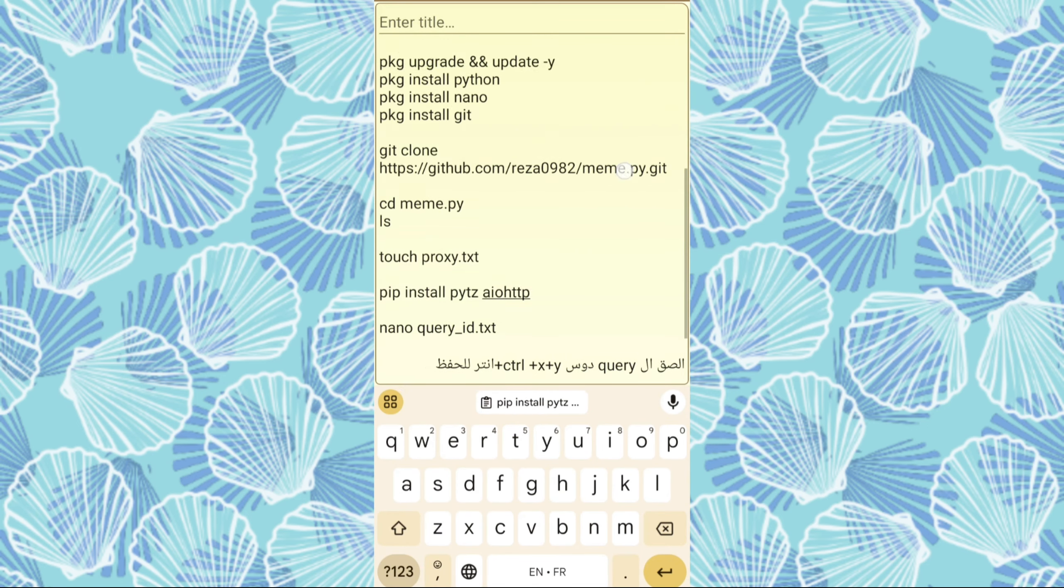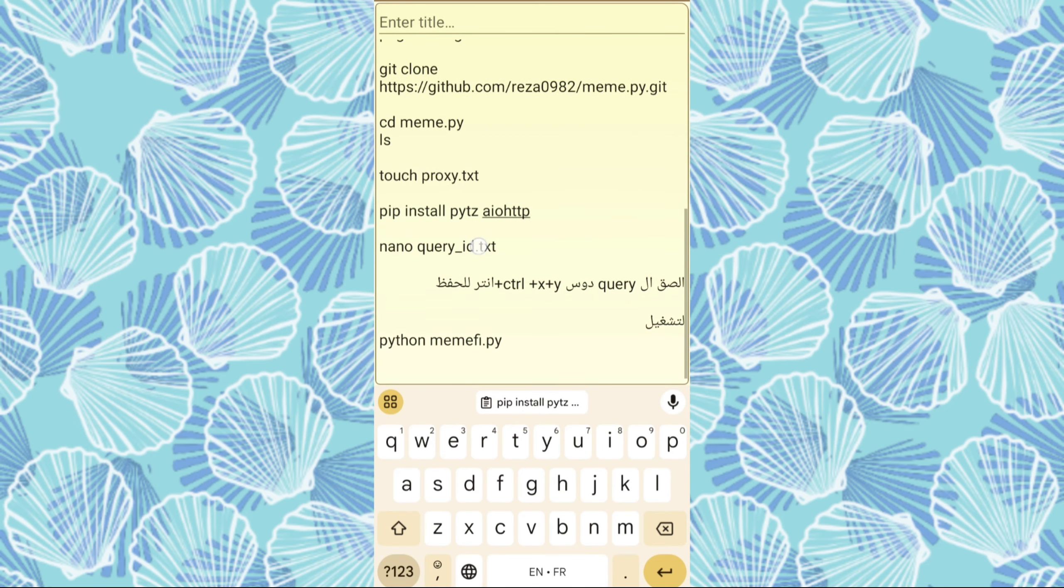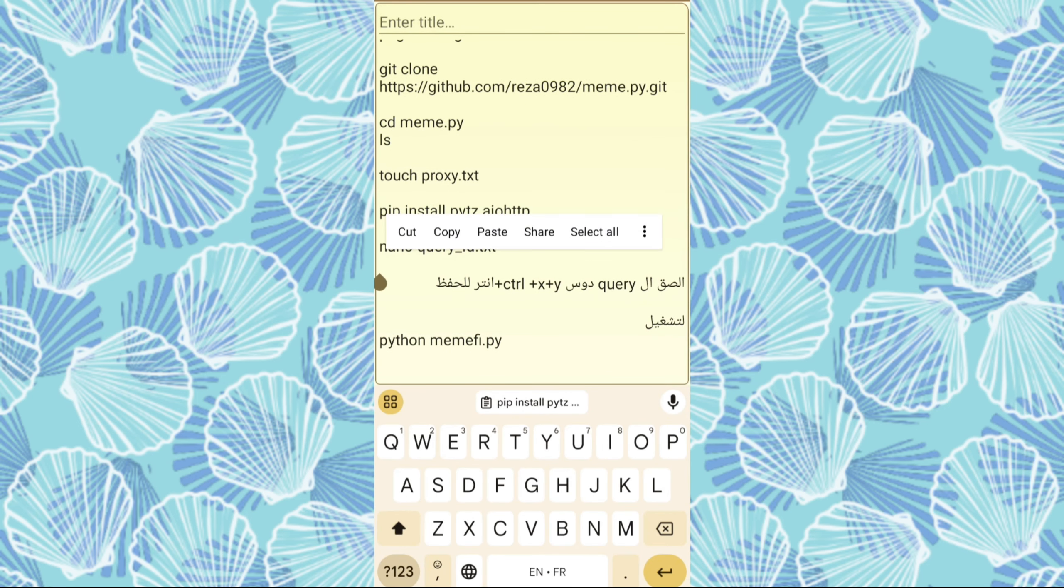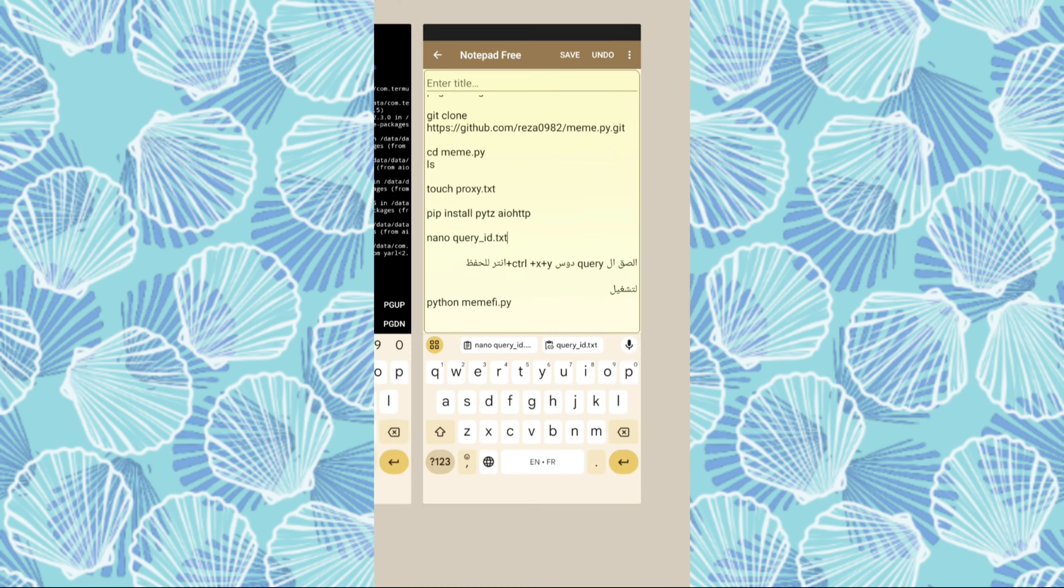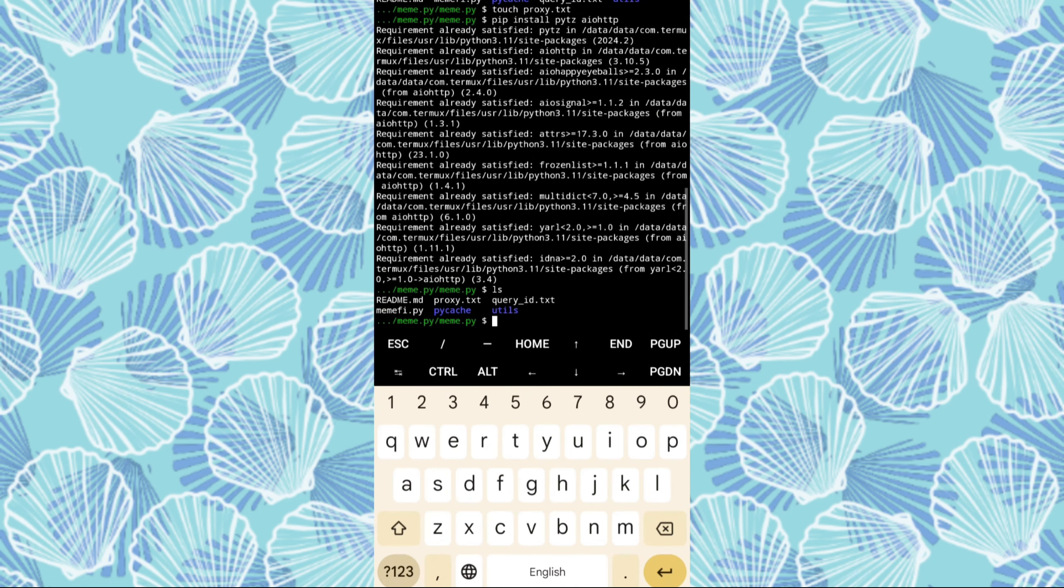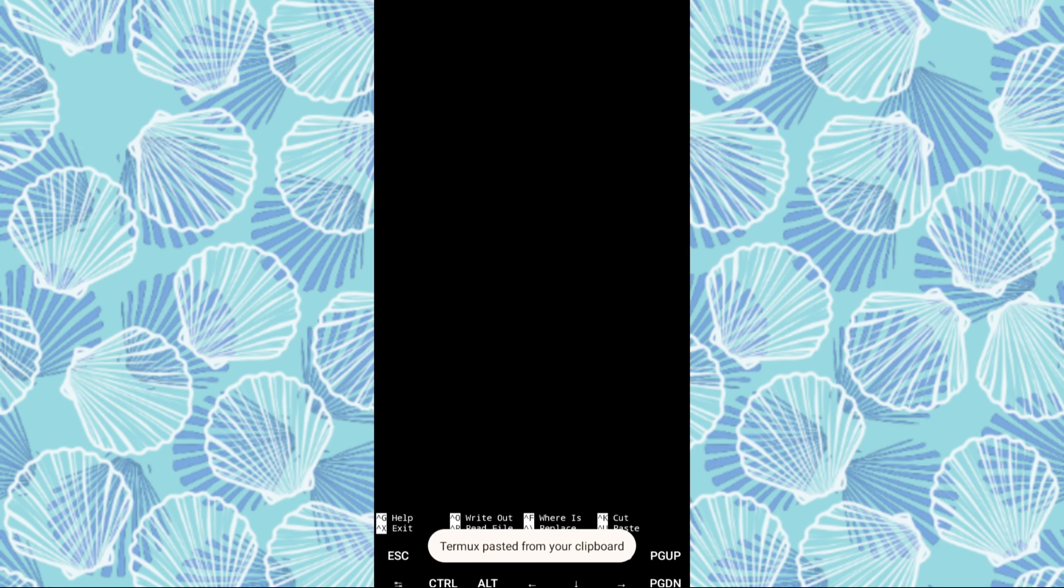At this stage, it's crucial to add your query ID from the bot. To do this, simply open the bot and switch your phone to flight mode for a moment, then reload.